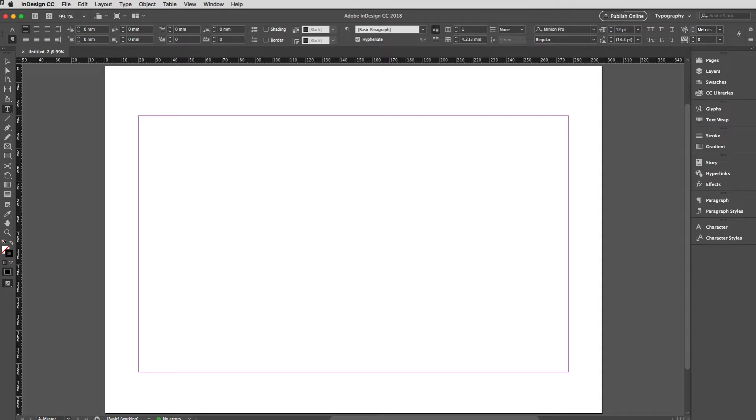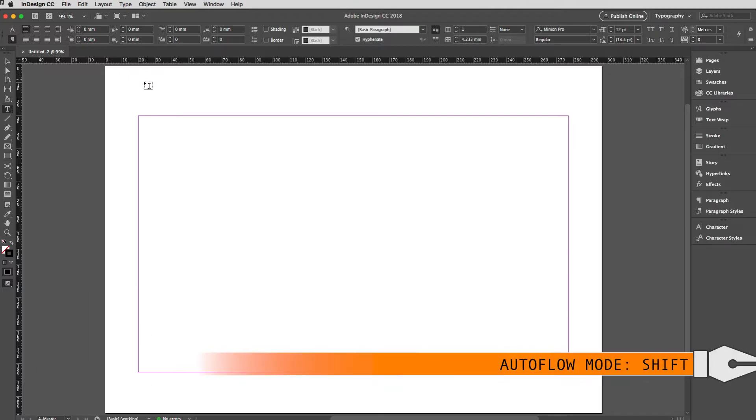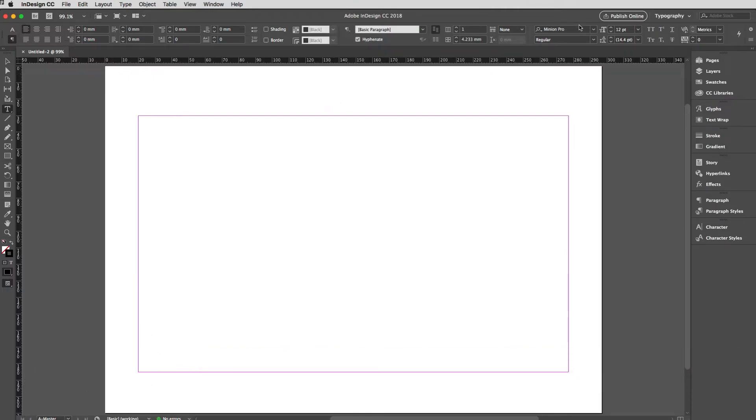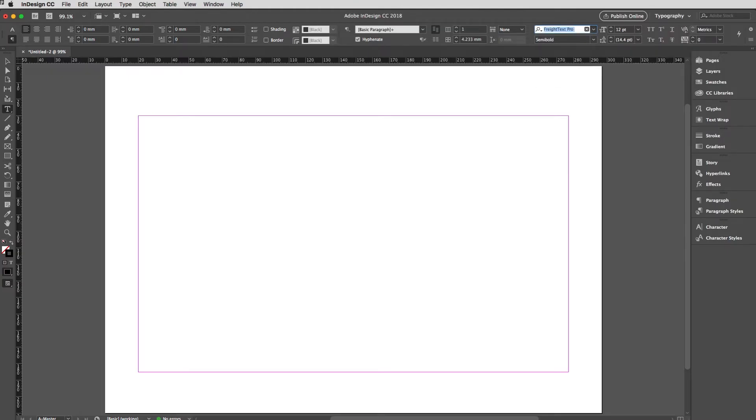I'm going to get the type tool and set the typeface or font that I want to use throughout this document, which is going to be Freight Text. So if I just do Freight Text Pro from Typekit, perfect. Semi Bold is the only font of that I've got installed.